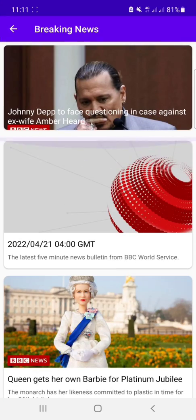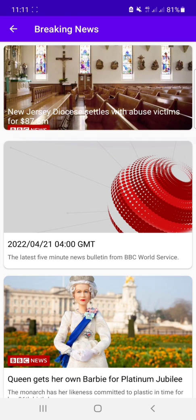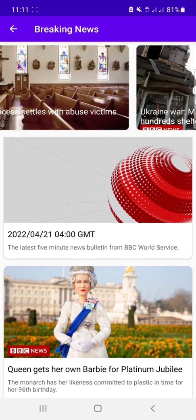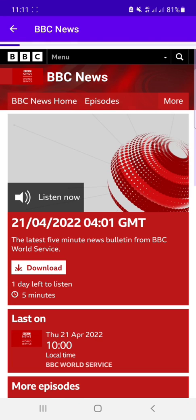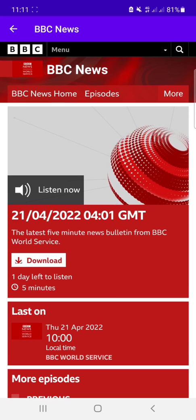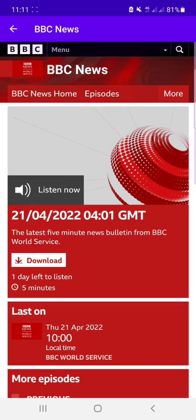So here if we click on this recycler view item, it redirects us to an activity where we can see the website.